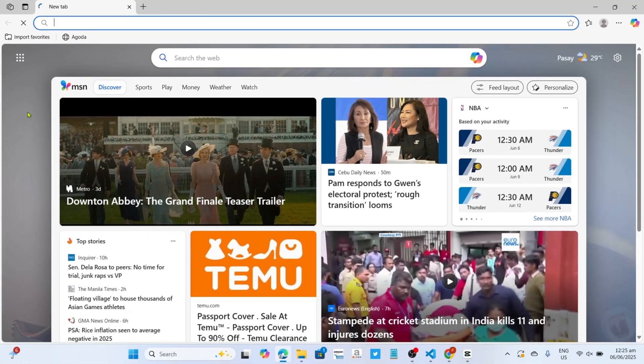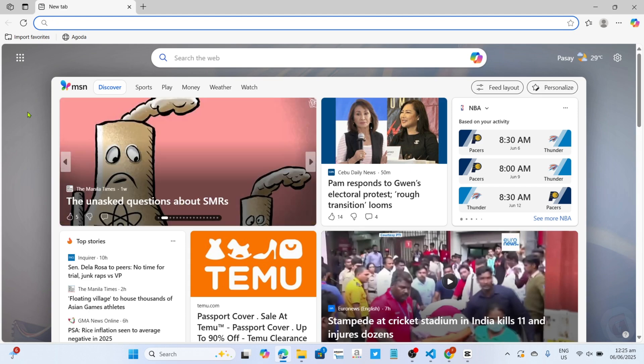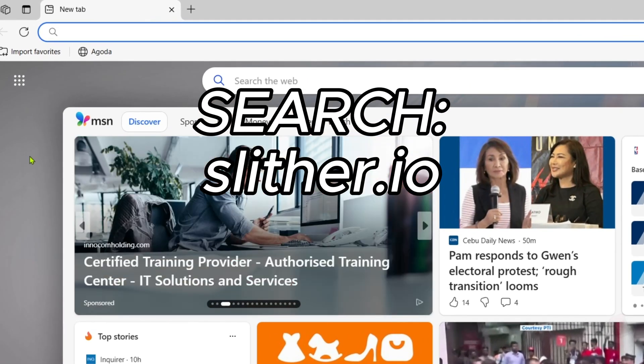And once you're on your Microsoft Edge, next, you will need to go to the official website of Slither.io, since that's where we can download the game, so just search for slither.io on your search bar.